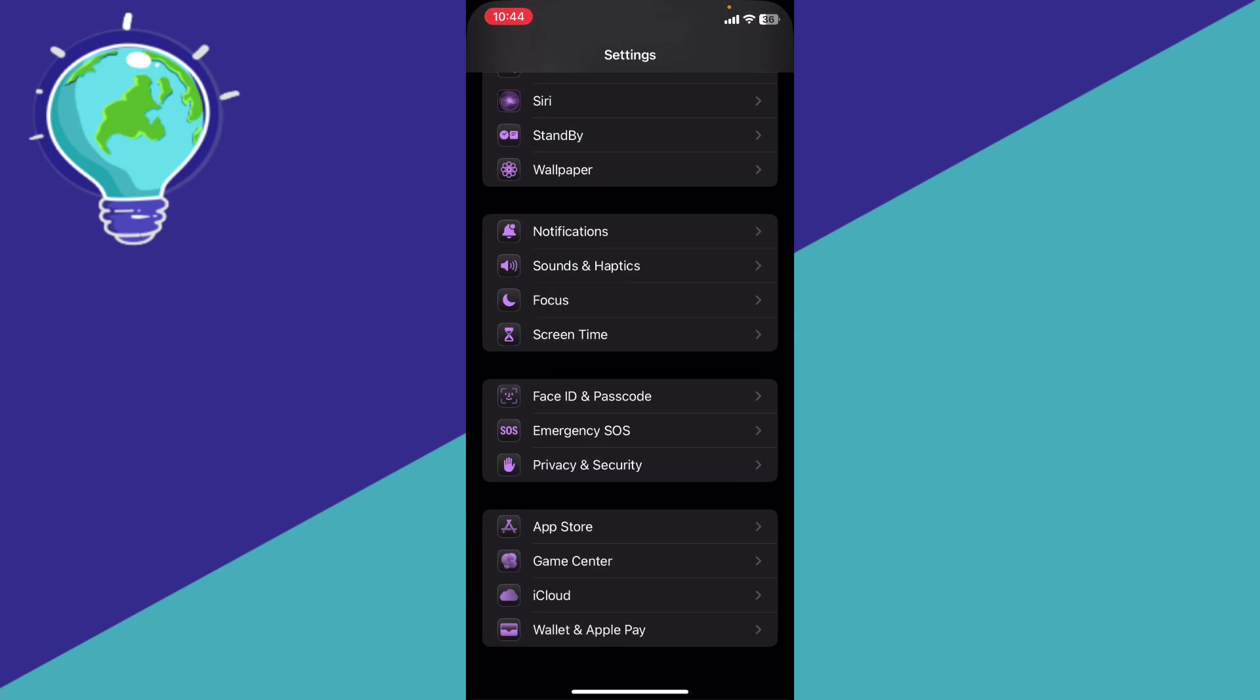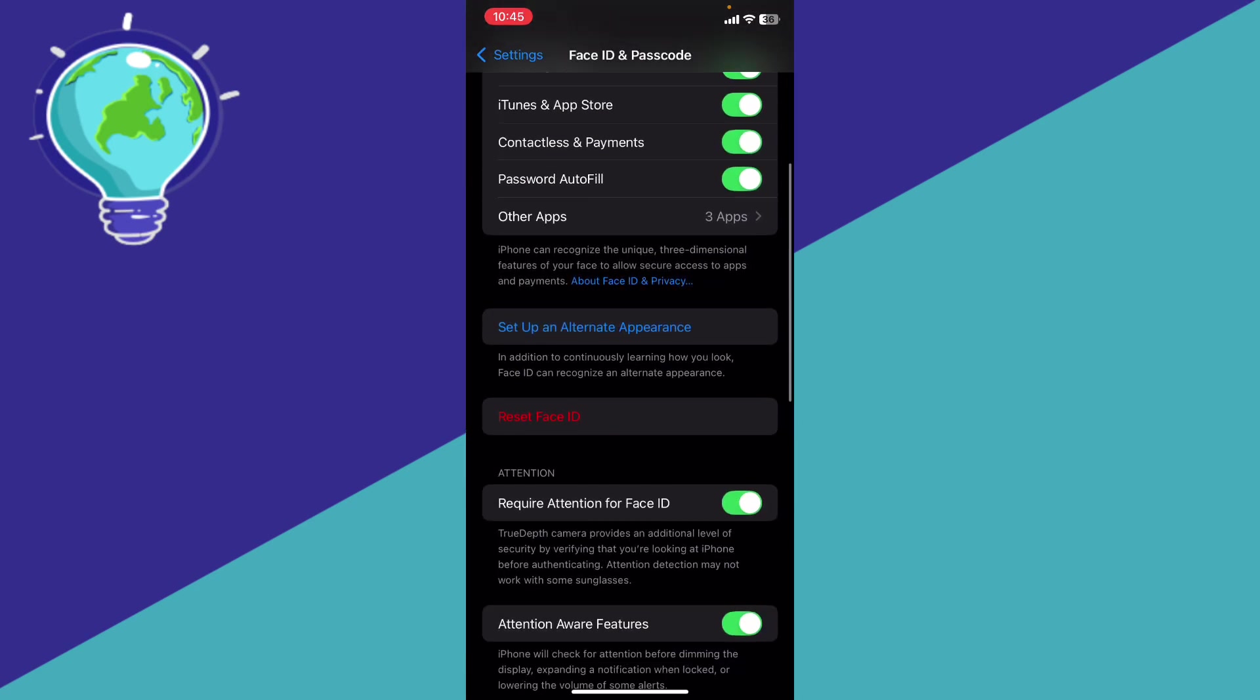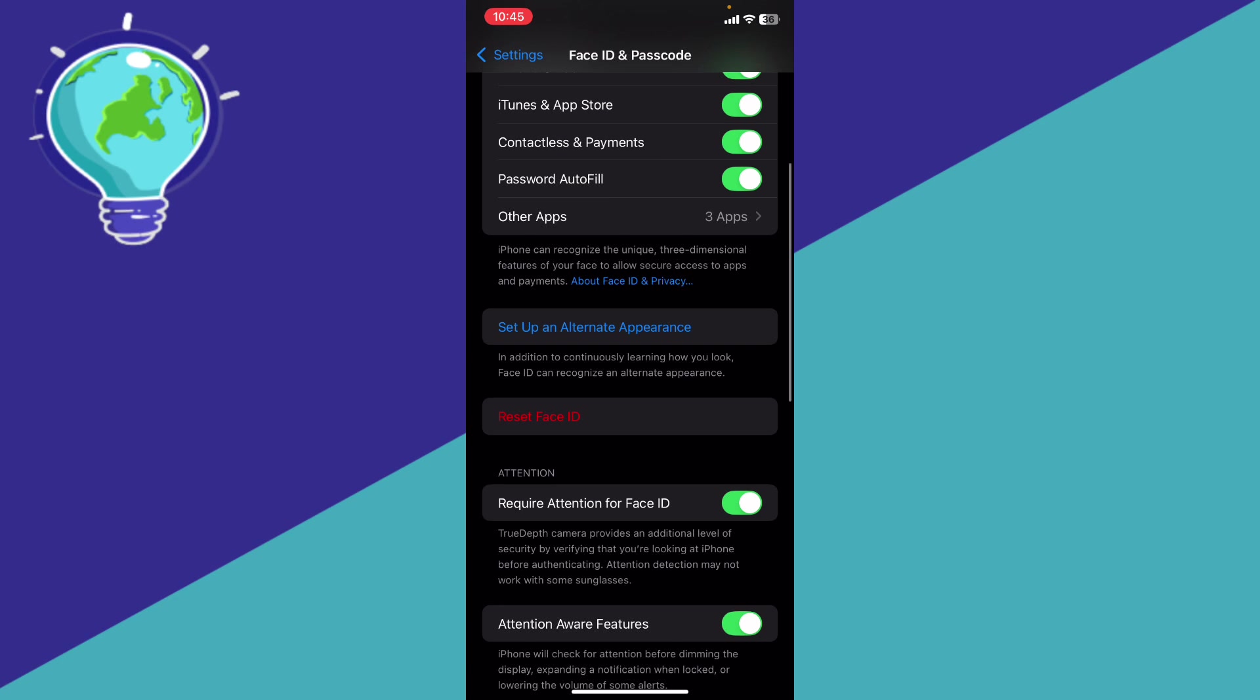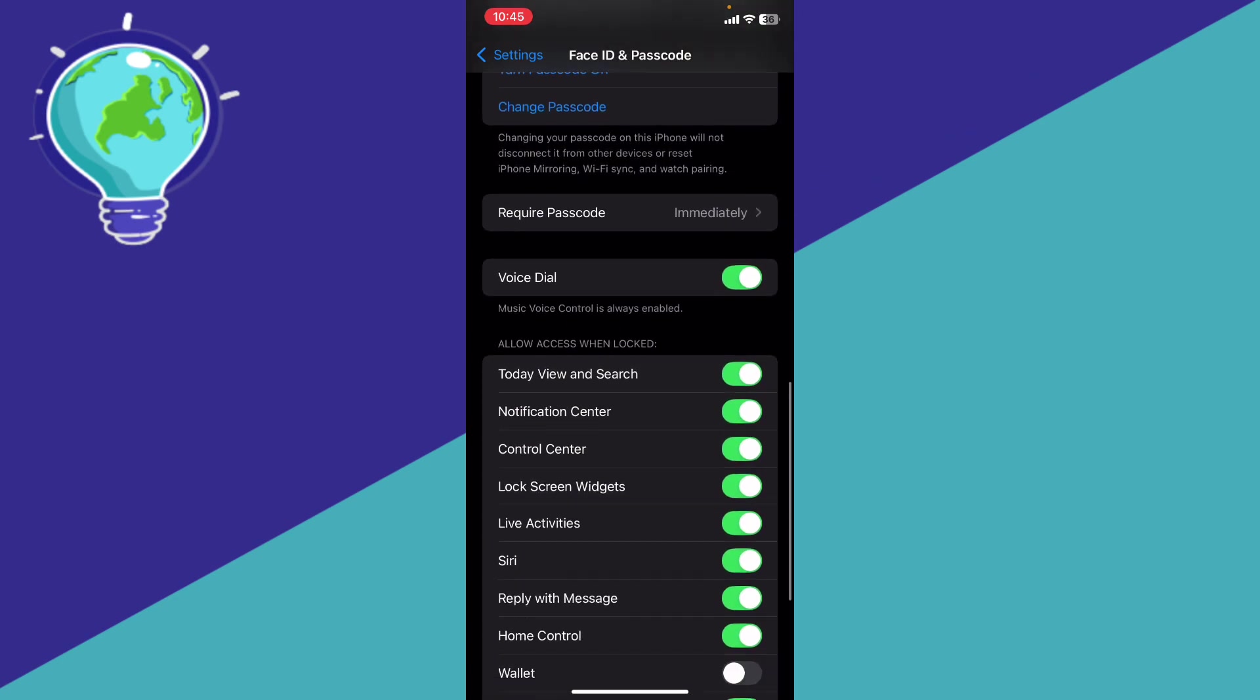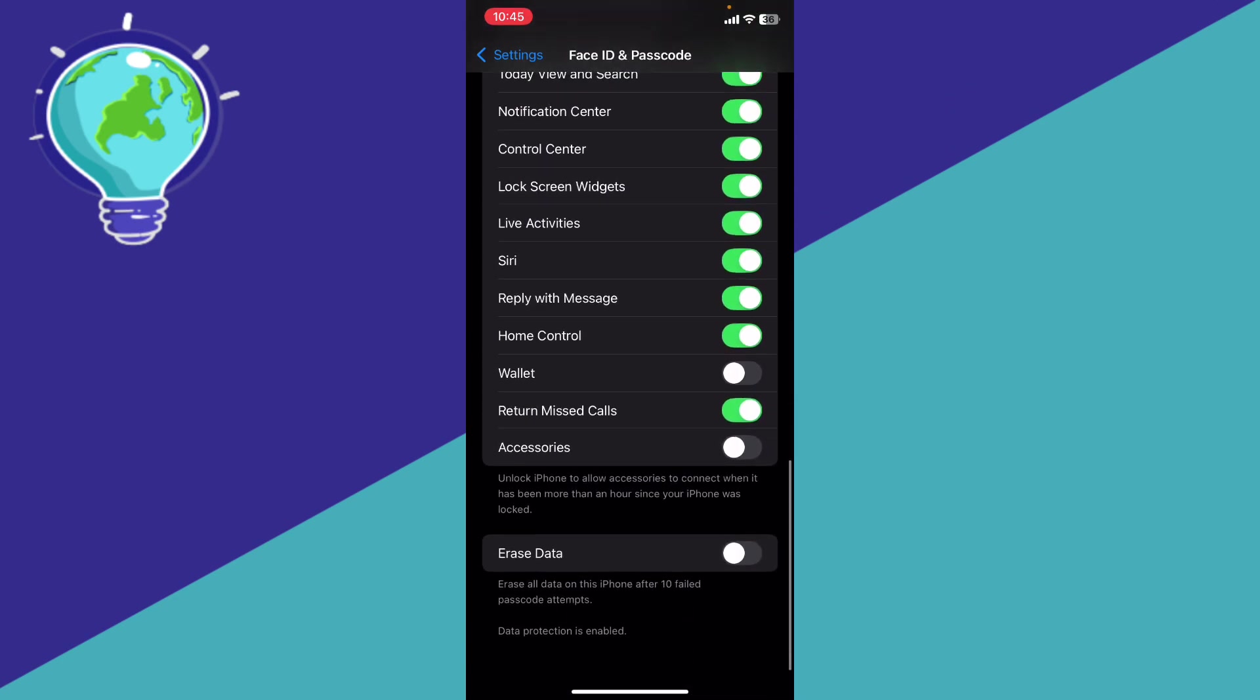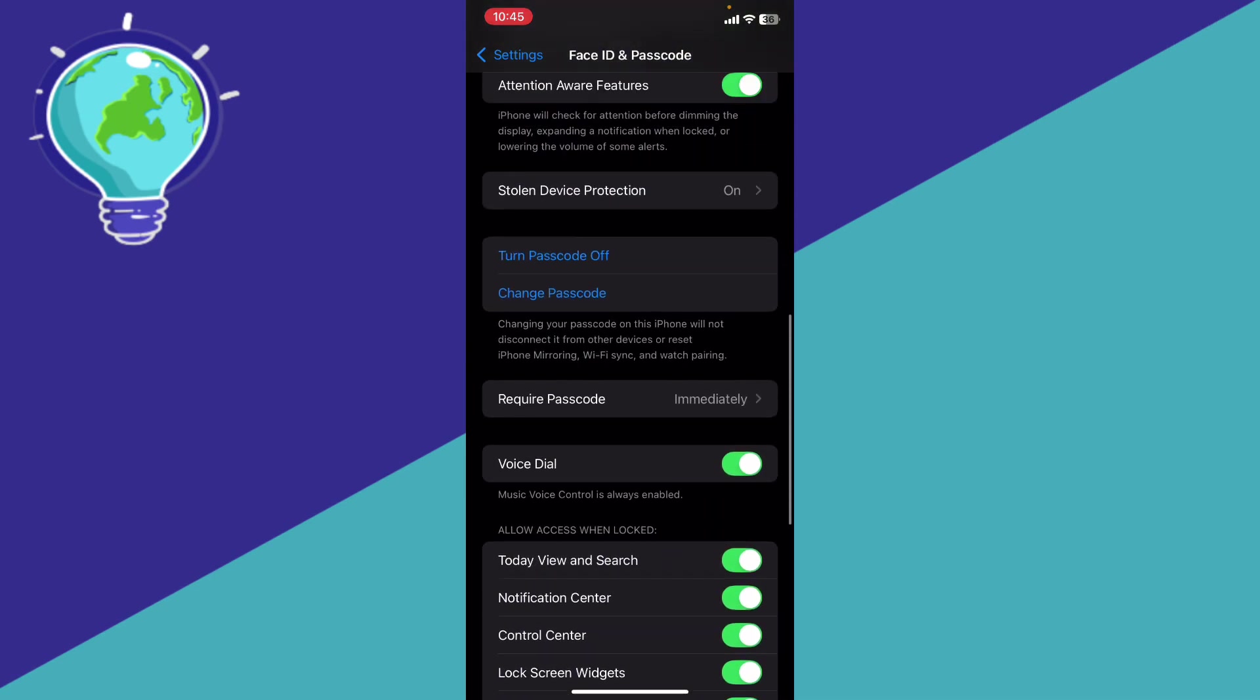Then click the red button, reset Face ID. It says right here, turn off Stolen Device Protection to reset Face ID. You're going to find it somewhere in the settings. Turn it off.